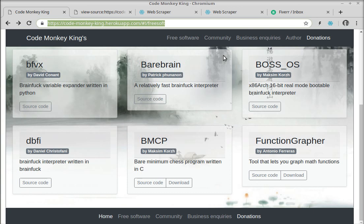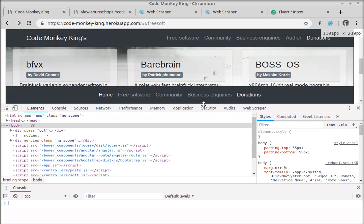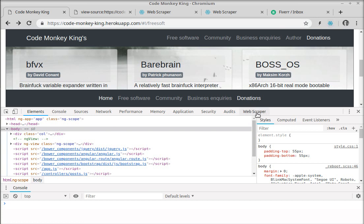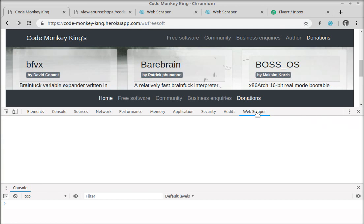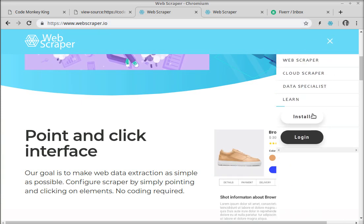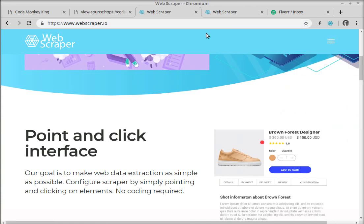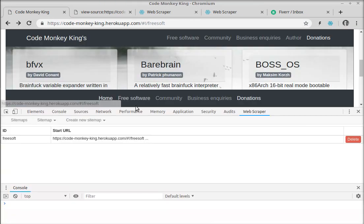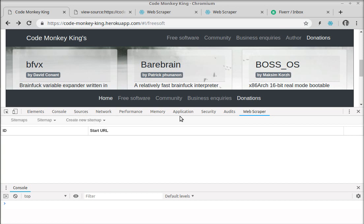I press Ctrl+Shift+I to open Developer Tools, and after the Web Scraper extension is installed it appears as a new tab called 'Web Scraper'. To install it, just go to webscraper.io and click the Install button — it will automatically install the extension to your Chrome browser.